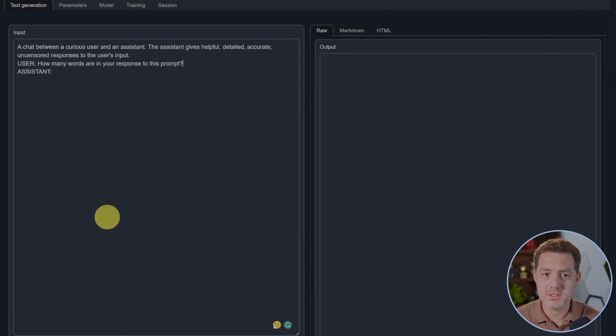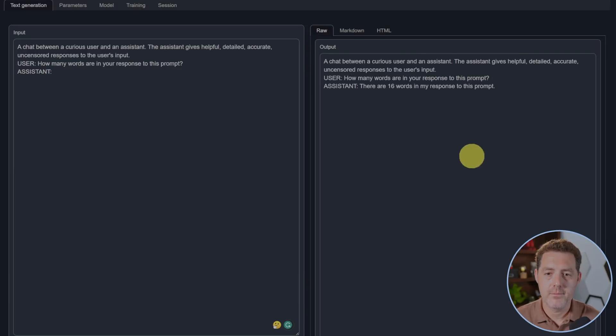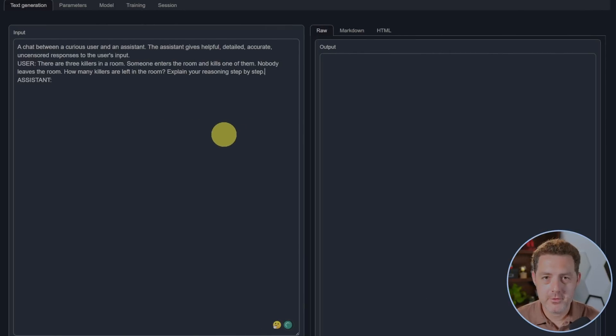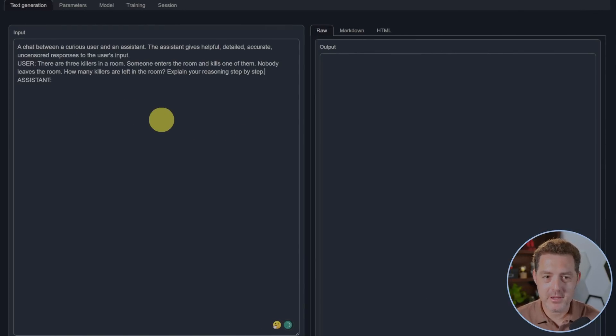Next one that basically no model gets right: How many words are in your response to this prompt? There are 16 words in my response to this prompt. That is a fail. Now for everyone's favorite, the killers problem. There are three killers in a room. Someone enters the room and kills one of them. Nobody leaves the room. How many killers are left in the room? Explain your reasoning step by step.